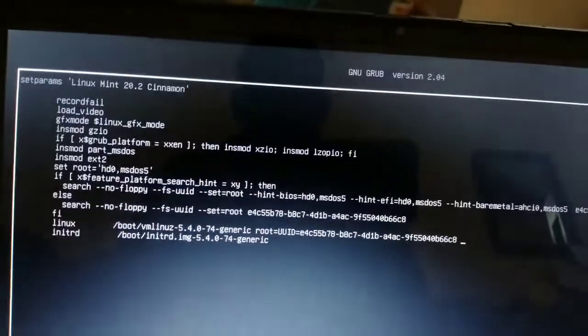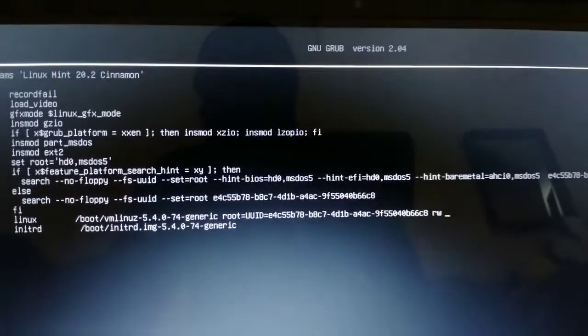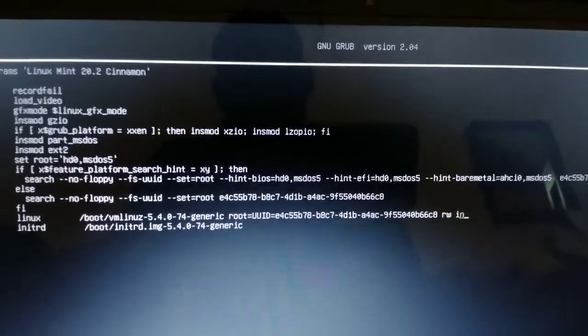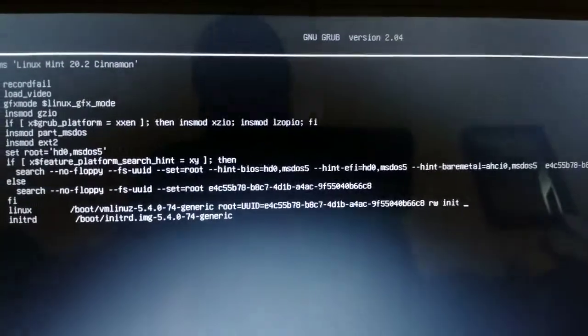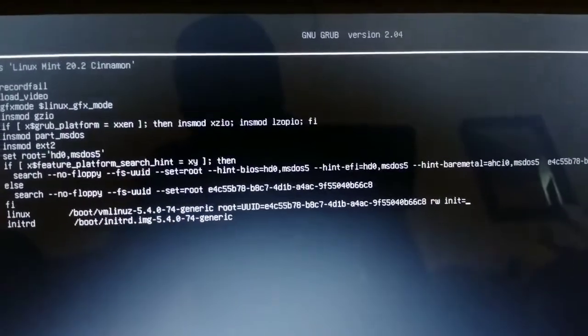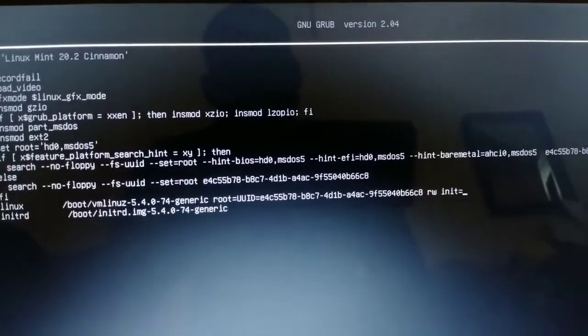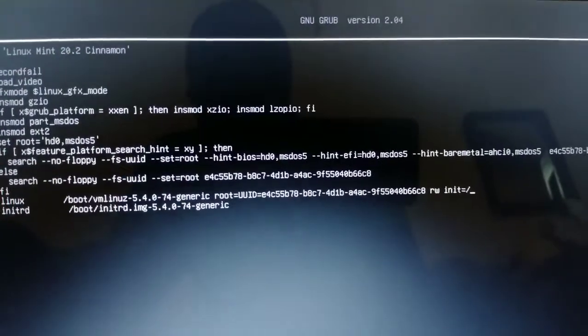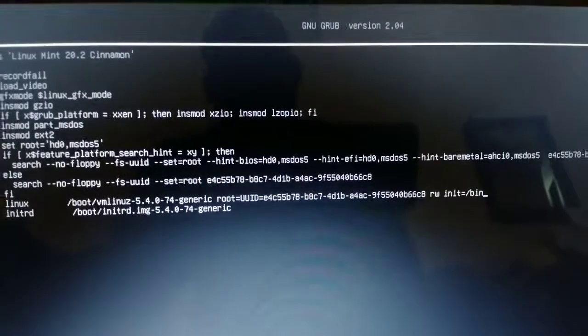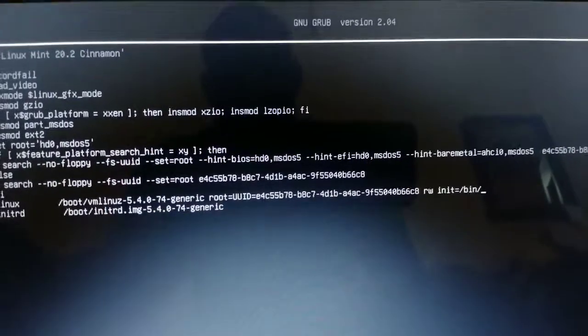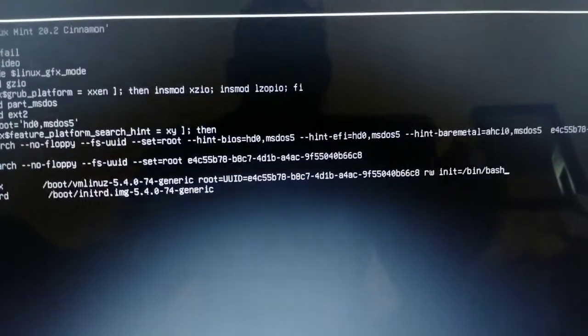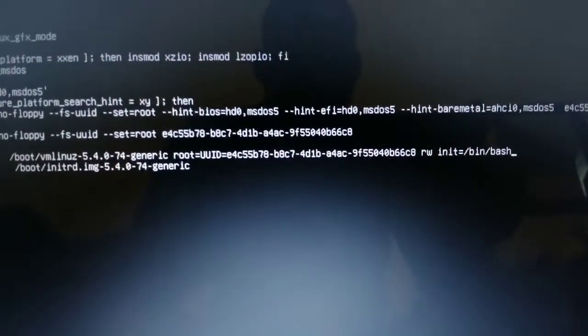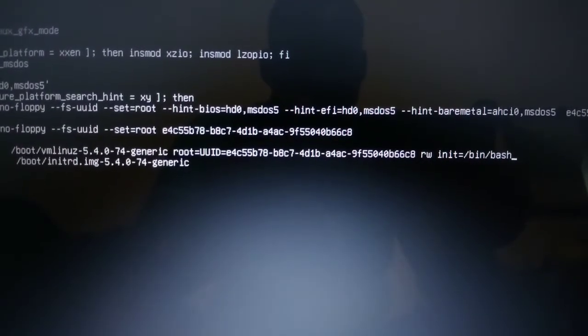Now you're going to type 'rw space init' - no sorry - 'equals', and then you have 'forward slash BASH'. So what we have is 'rw init' - I-N-I-T - 'equal forward slash bin forward slash bash'.